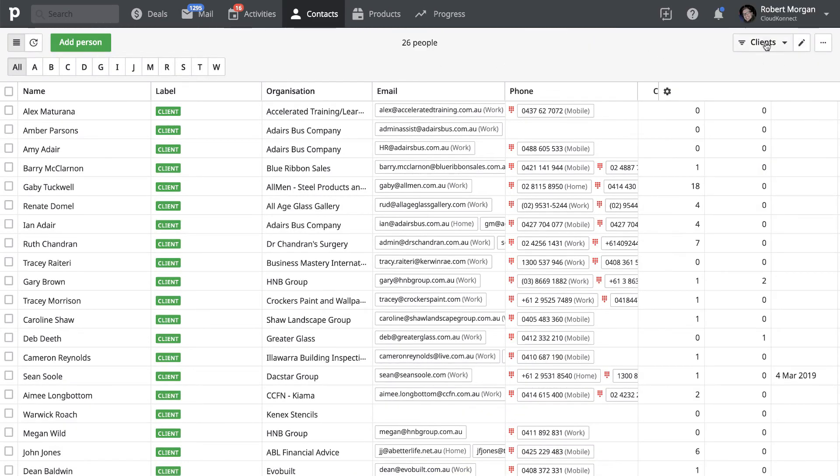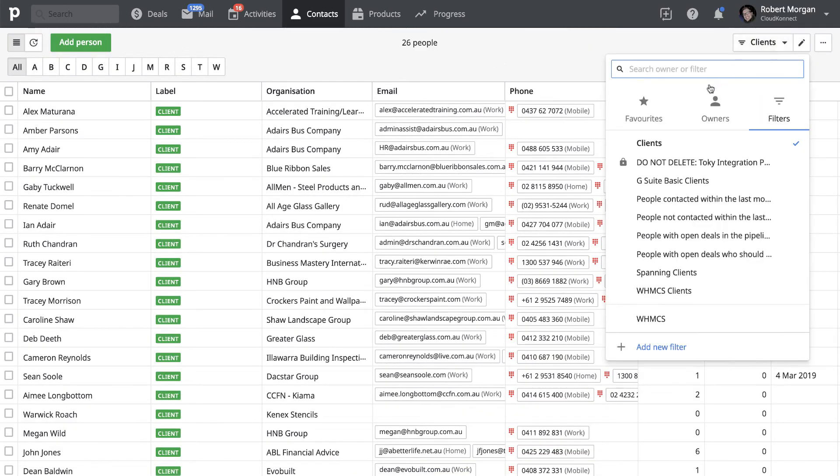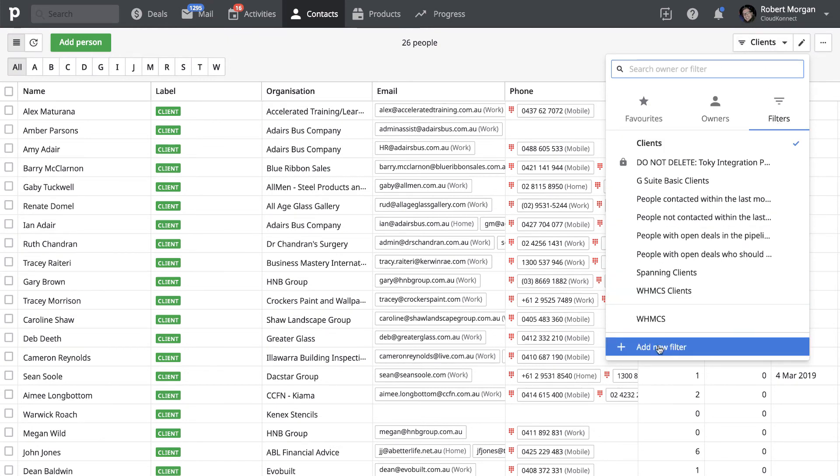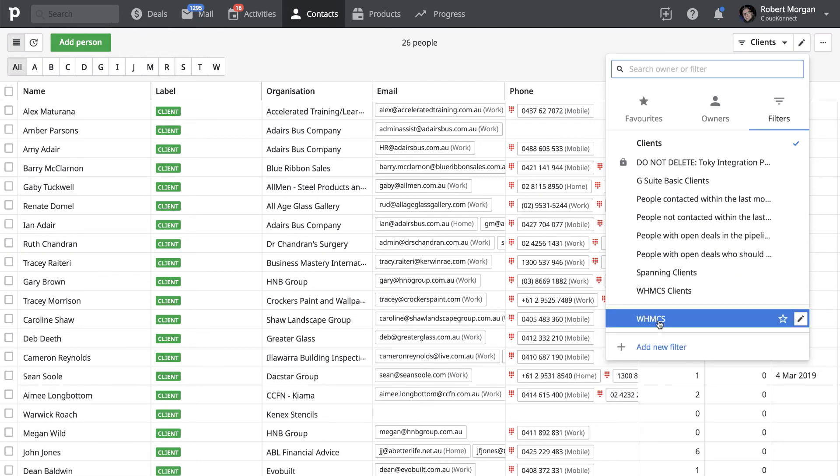You then have the ability to filter. By clicking that button there, you can create a filter. So down here, add new filter. Now I won't add it at the moment, but I'll show you a previous one that I've done.